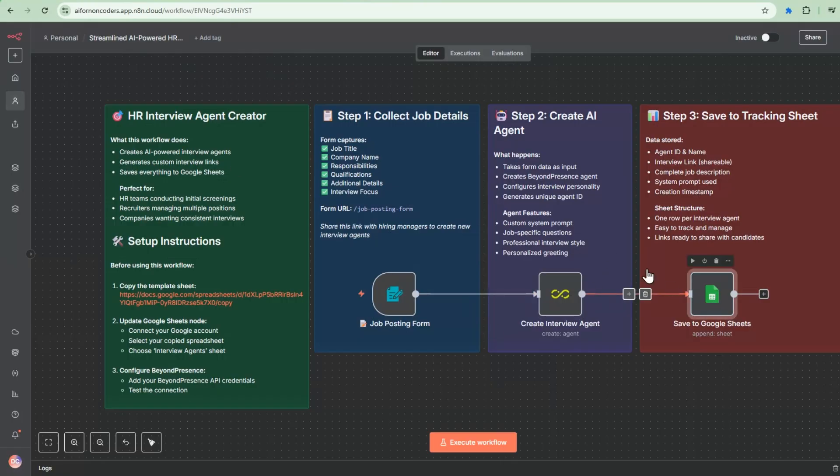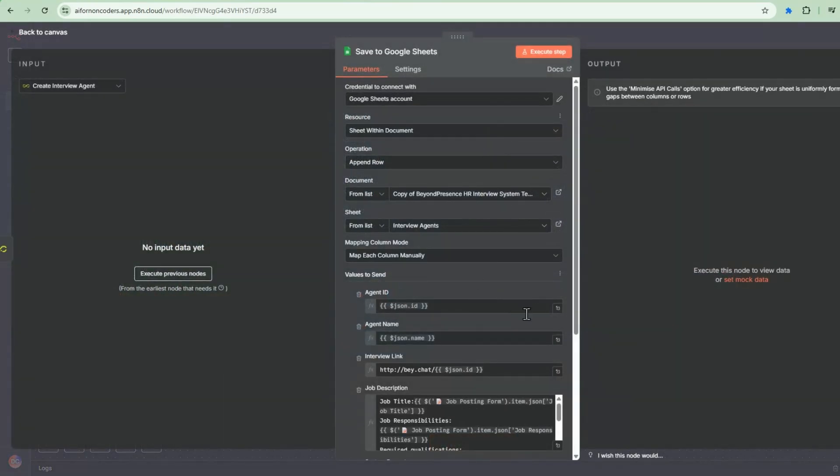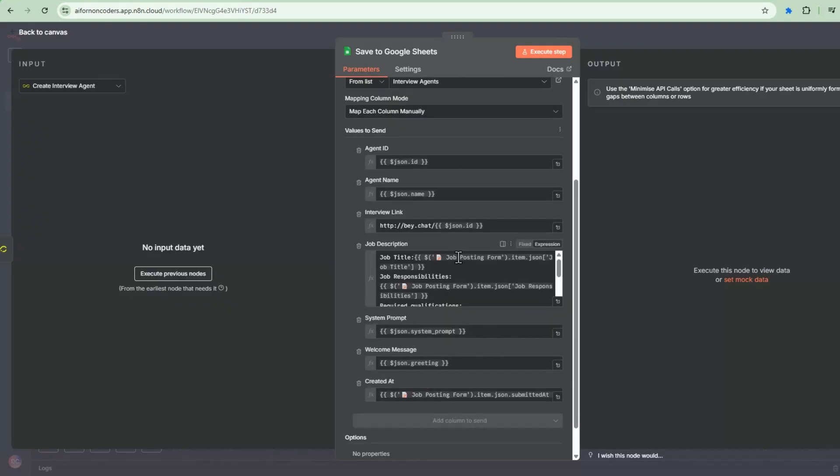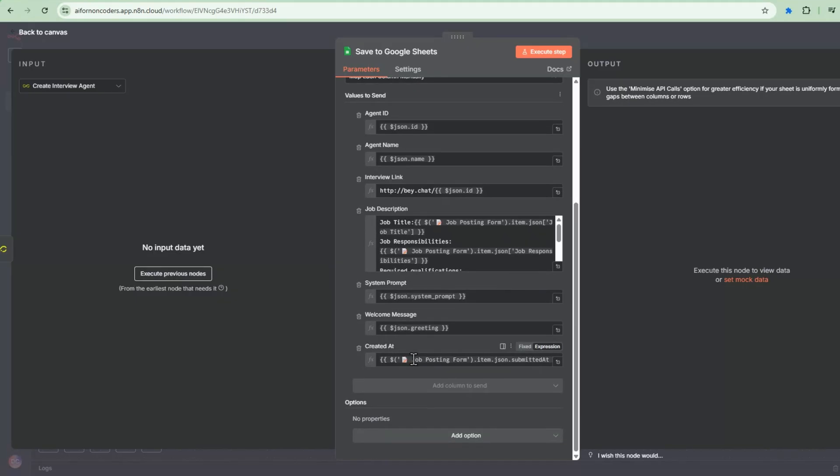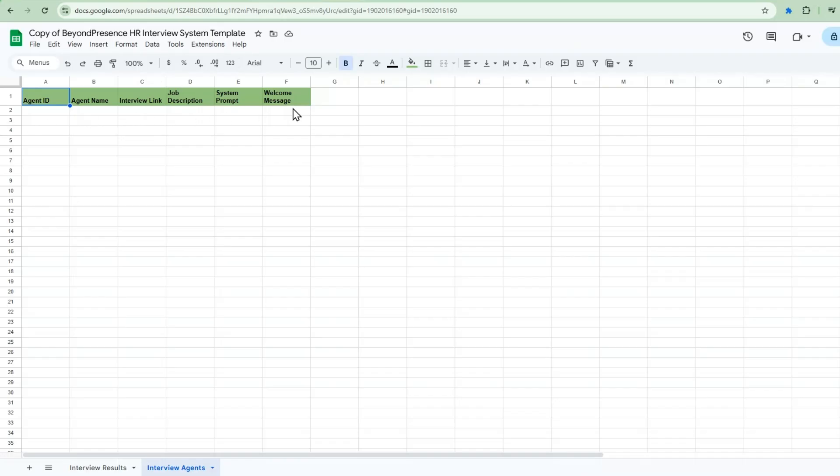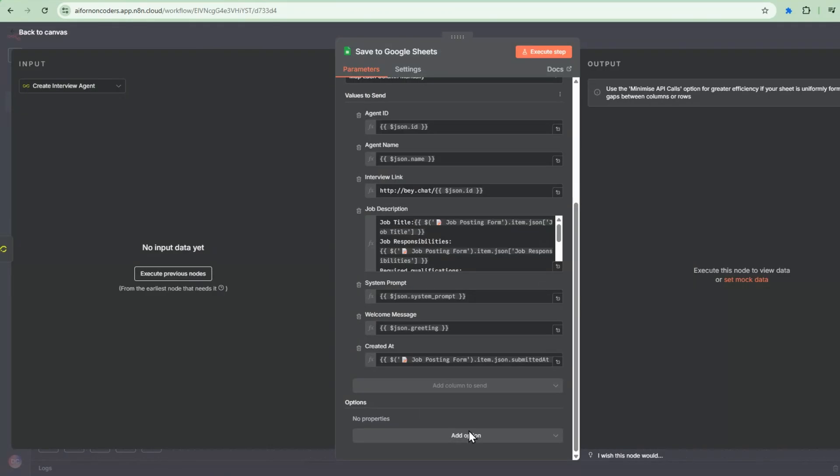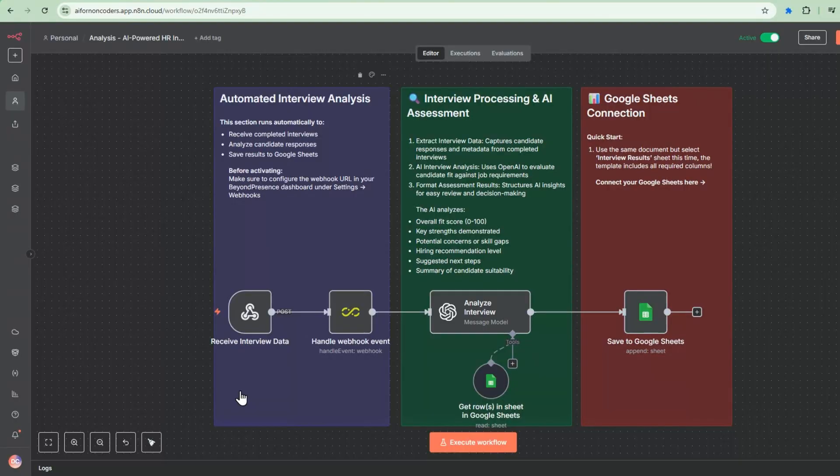And this interview section, interview agent section, will have a row here with what we've created. And then this is the node that actually updates it. So we go into here and we map the agent ID that's created from the BeyondPresence node. The agent name is also that we specified. And then this is the interview link. So after the agent is created, we're going to have an interview link that we can send to the candidate. And then this is all the job descriptions and system prompts, everything we keep here just to keep track of the agent that we built.